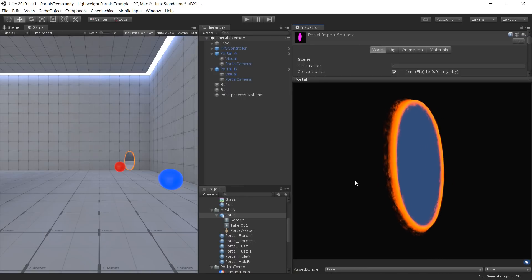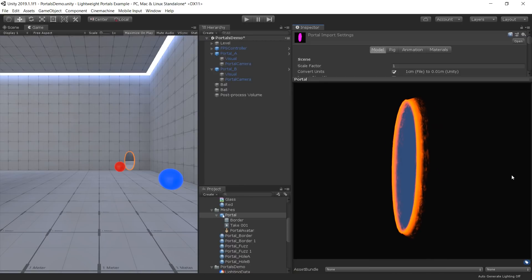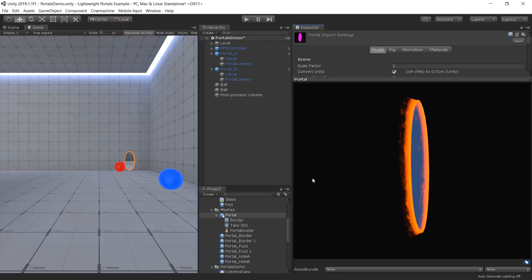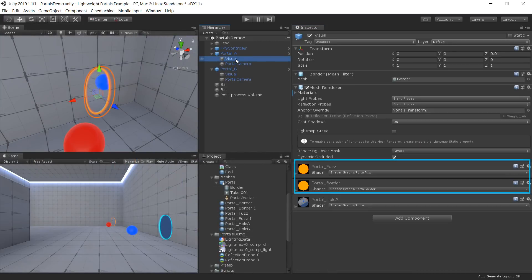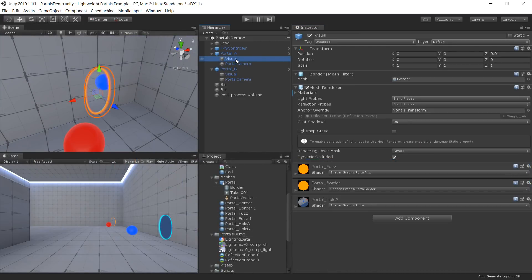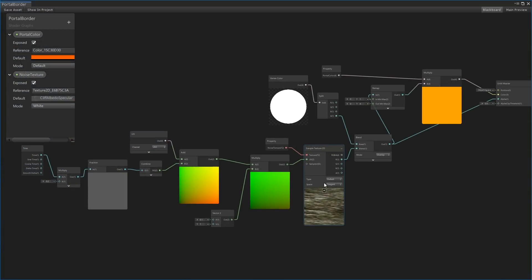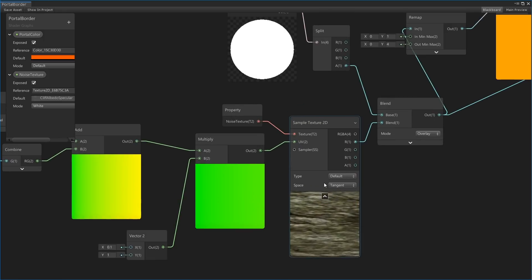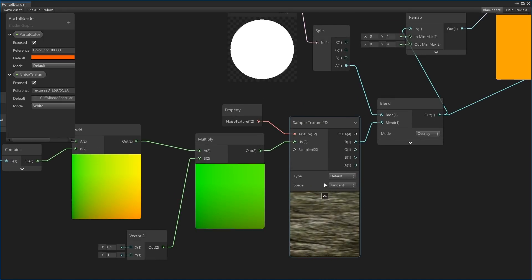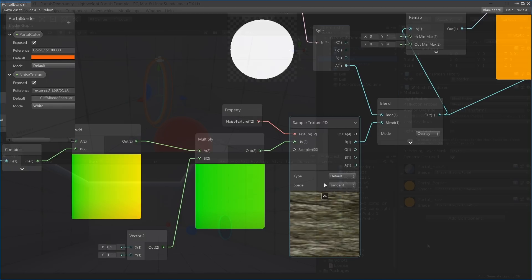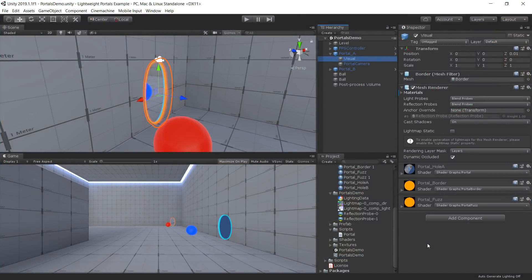To create the portal, we have created a Portal Mesh object which has three different materials attached. Two of the materials create the glowing ring border, and one displays the image in the center. The border's two materials are created using Shader Graph, with a scrolling noise texture that is modulated by the mesh's vertex colors. One material is applied to the center of the portal.